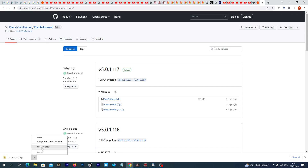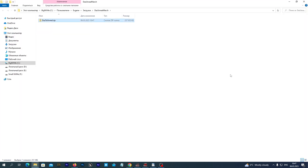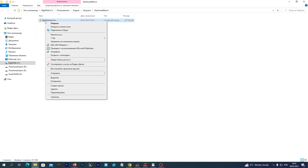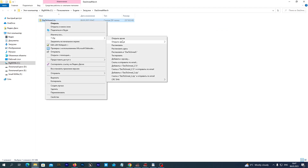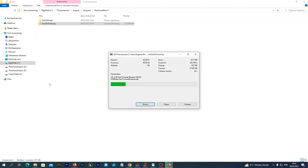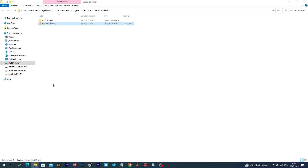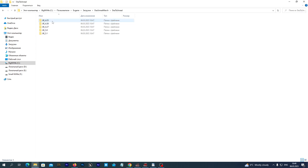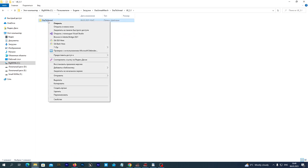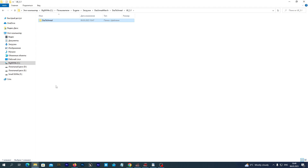Now we go to the folder and unzip the archive. We open the folder and navigate to the UE 5.1 folder. We copy the DAZ Journal folder.